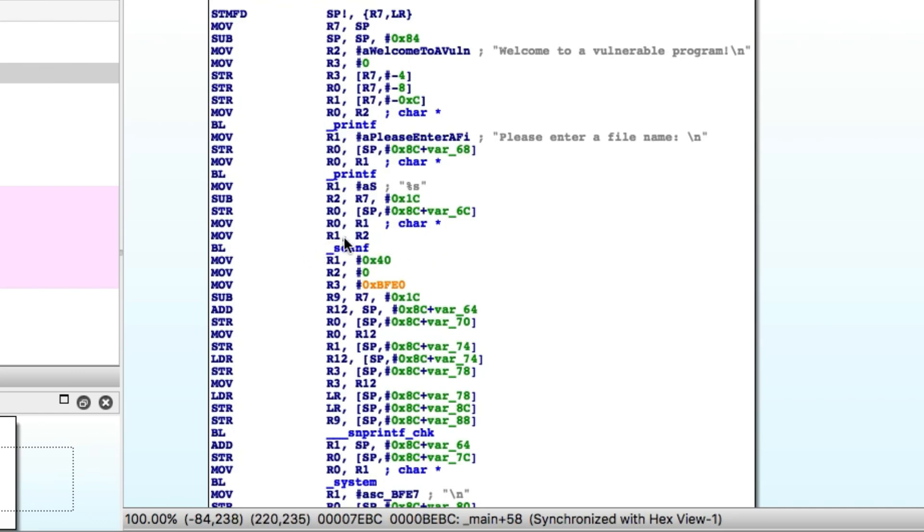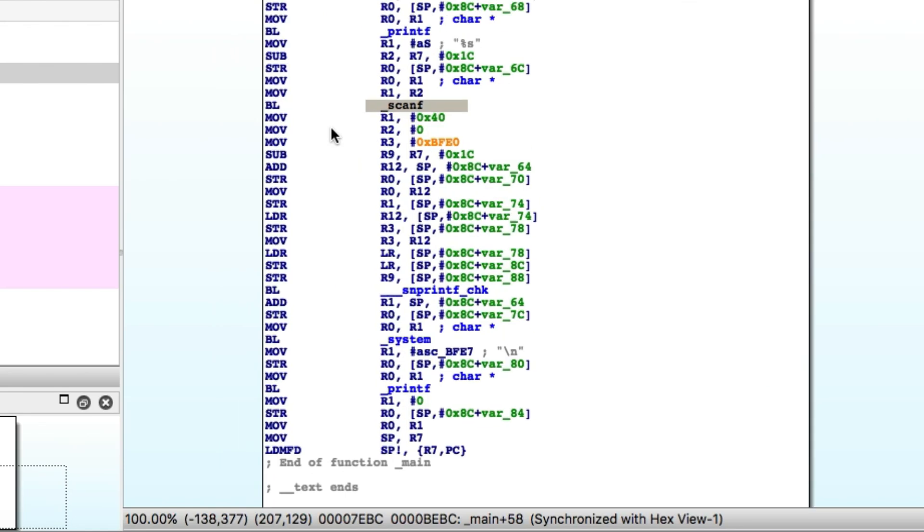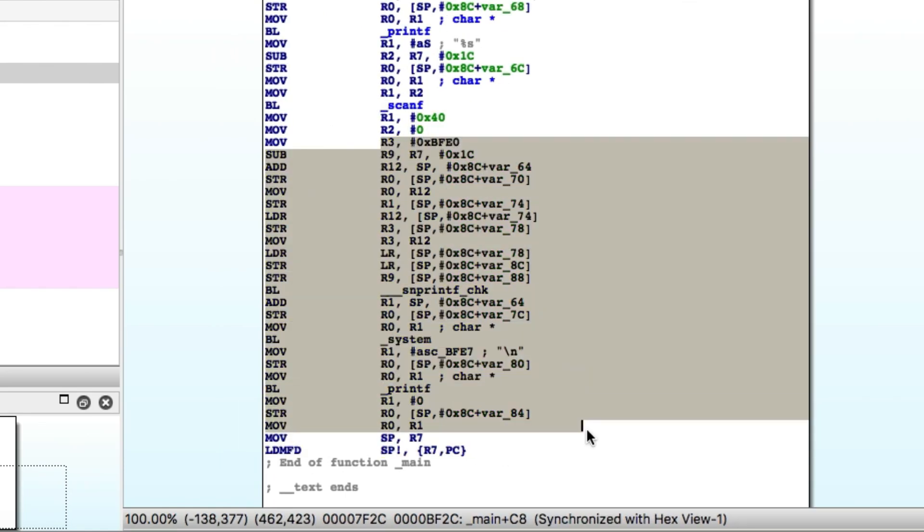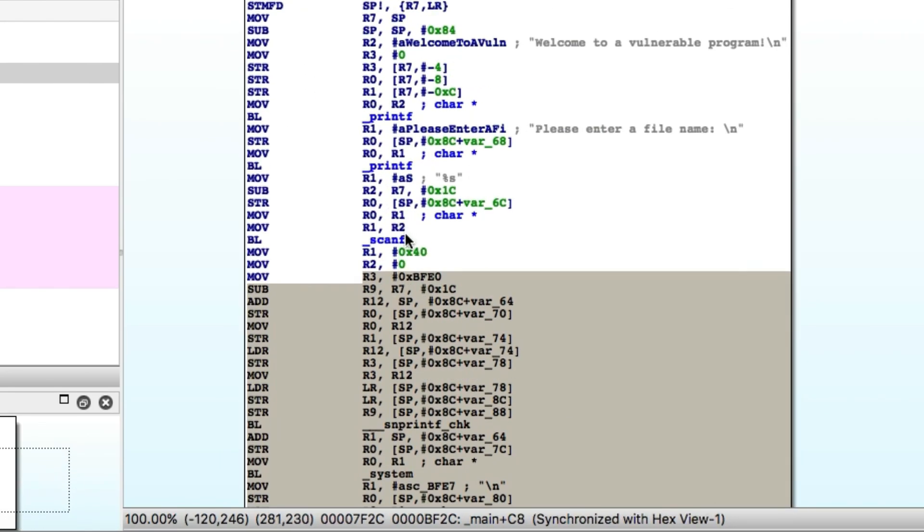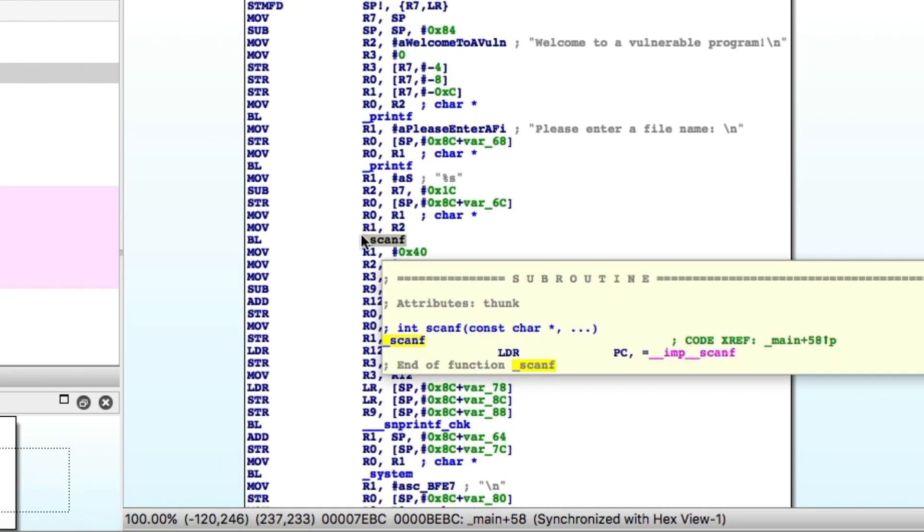We've pretty much identified the crash already. There's no need to look at any more of this stuff. You can if you want, if you're interested. But scanf is the cause of this crash.